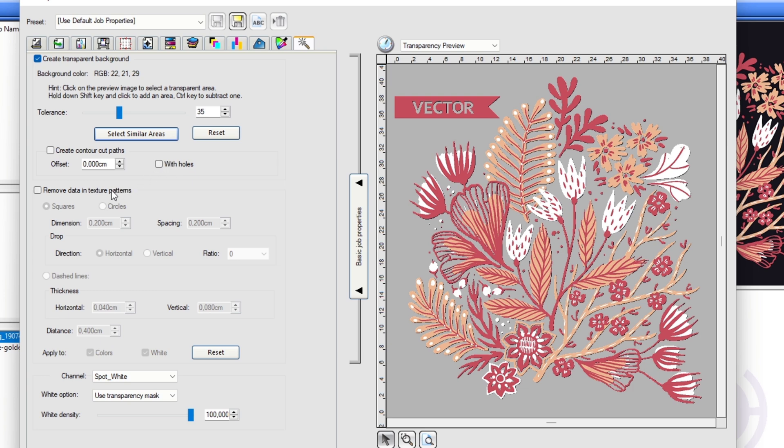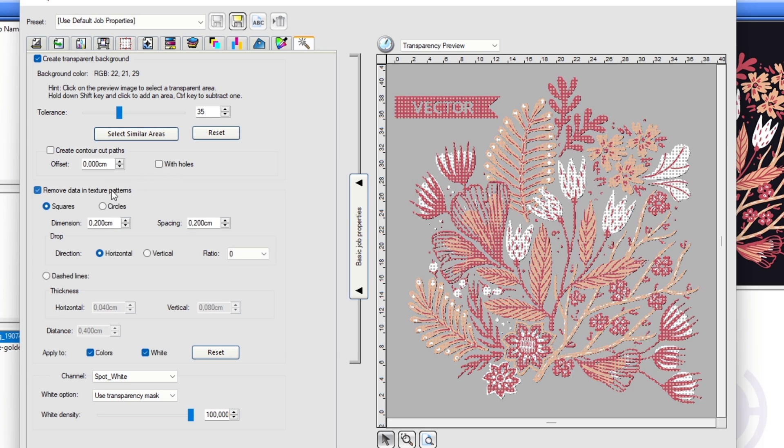Remove data in texture patterns to improve printability and decrease weight of artwork printed on garments, with options for adjusting the shape size ratio and ability to choose to apply to white color or both. You can get the best DTG products with Flexi.